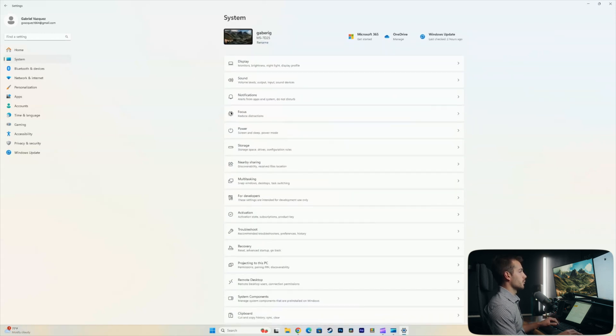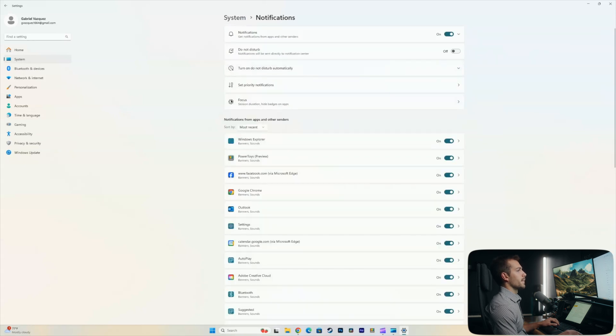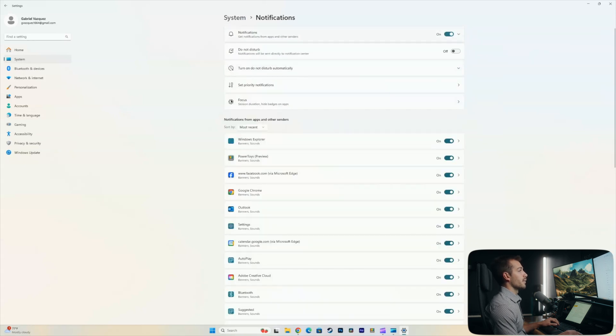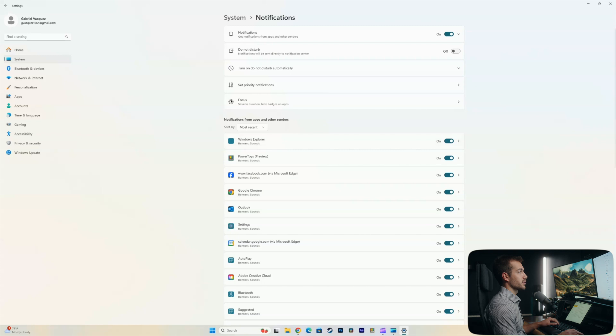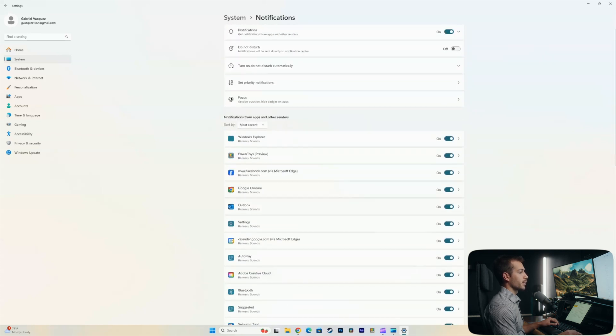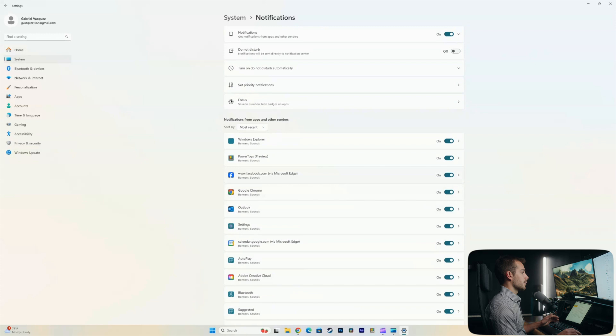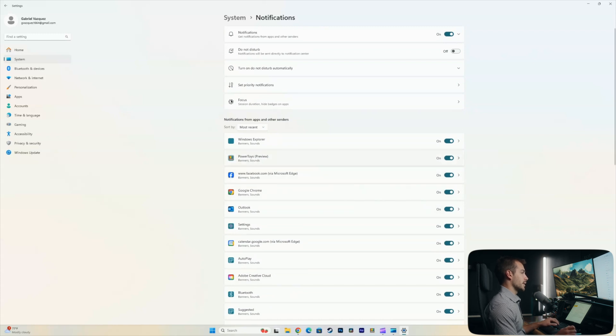All right, next up is a big one. We'll go to the system tab in the settings. We're going to scroll down to notifications. Now, I'm fine with having notifications on, but we should pay attention to the rest of the settings here. What do we want to get notifications from and what do we not want to get notifications from? Anything that we can turn off is going to help boost that performance a little bit.